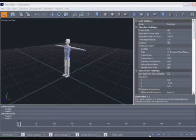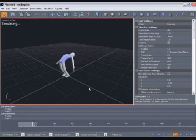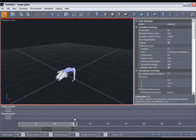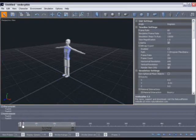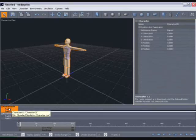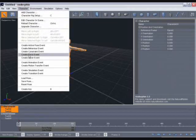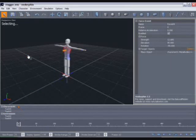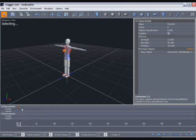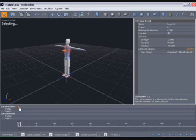As we've seen if we simulate the character simply flops to the ground under the influence of gravity. What we're going to do is give him a little push to change the animation. So return to frame zero on the timeline, select the character by left clicking on his name, then go to the character menu and select create force event. A small orange triangle has been placed in one of the tracks for character 01. Animations in Endorphin are created using events and events are placed on these event tracks. We've just created a force event.